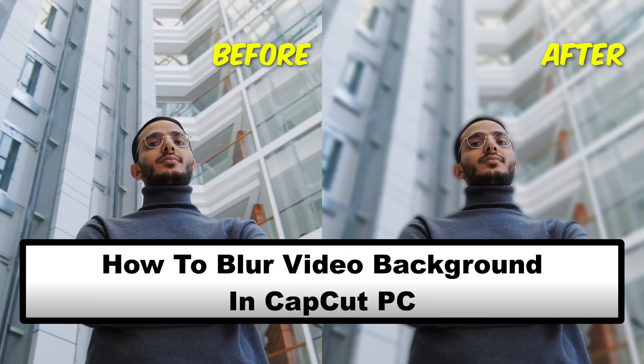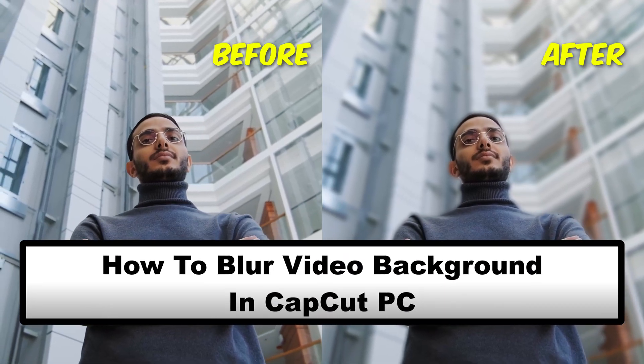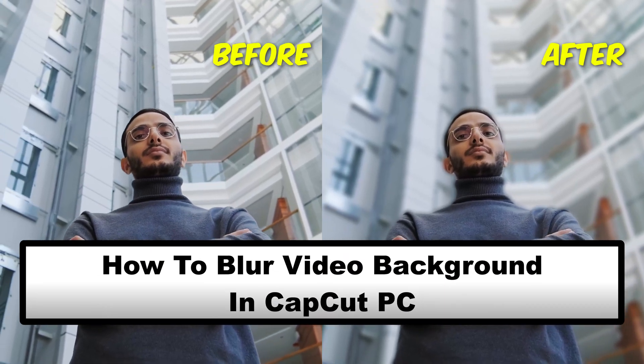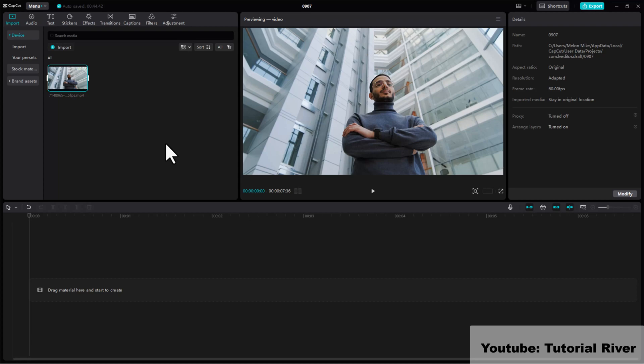How to blur video background in CapCut PC. Open CapCut and start a new project. Import the video you want to edit. Drag the video onto the timeline.